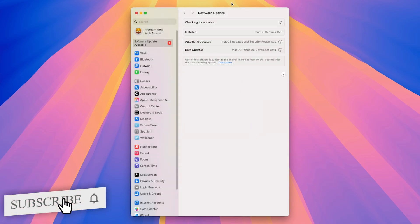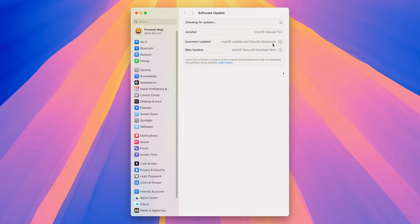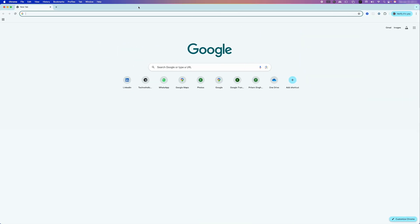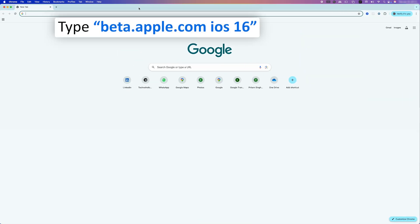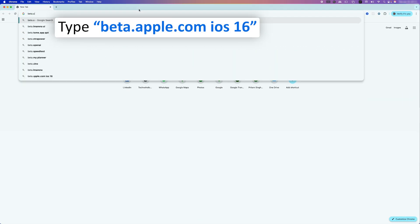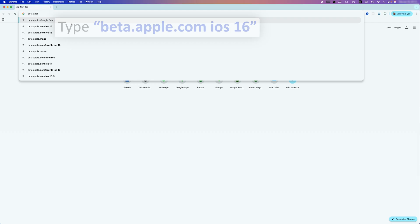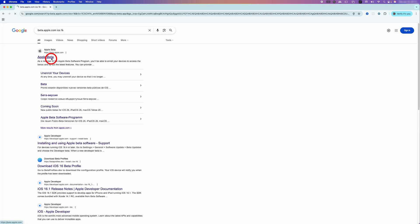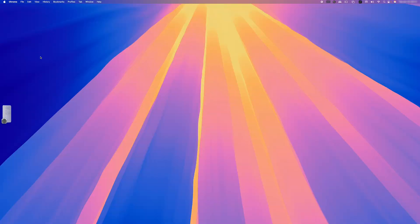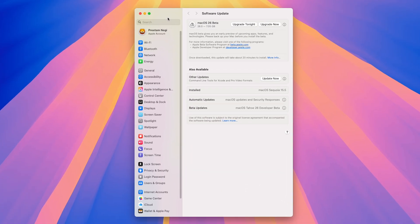And now you will see that my macOS will start downloading this latest version from the internet. And if in your case, you do not see the option to turn on the beta update, then what you need to do is visit this site, which is beta.apple.com. And then you need to sign up for the beta update. Once you sign up using the same ID that you are using with your macOS, you should be able to see the option to enable beta update.